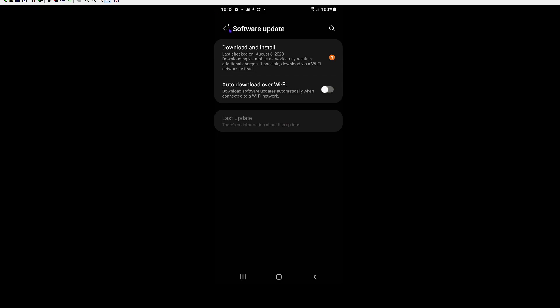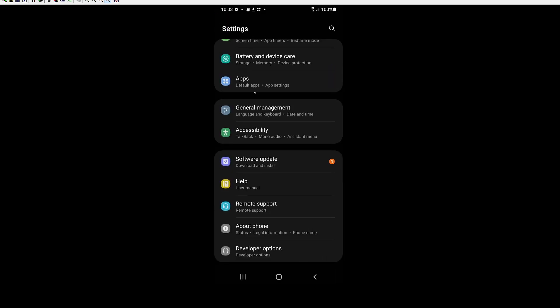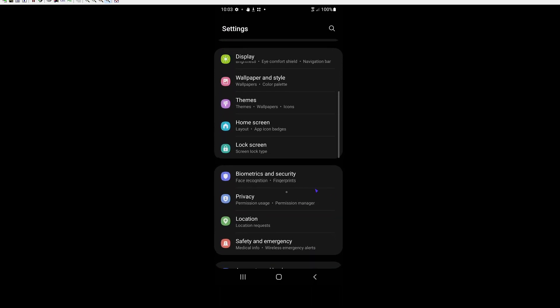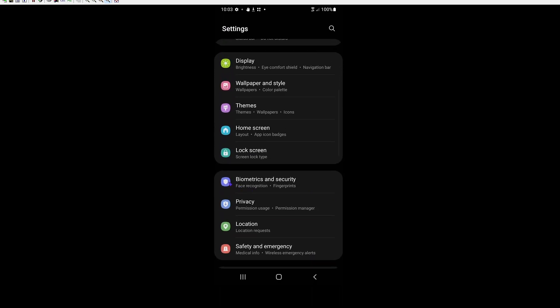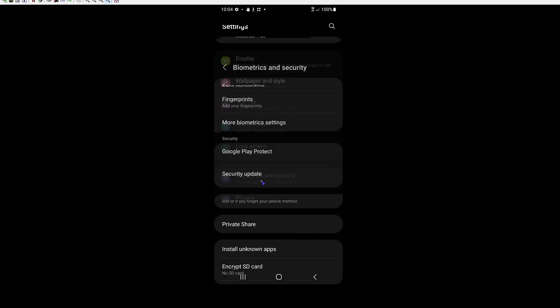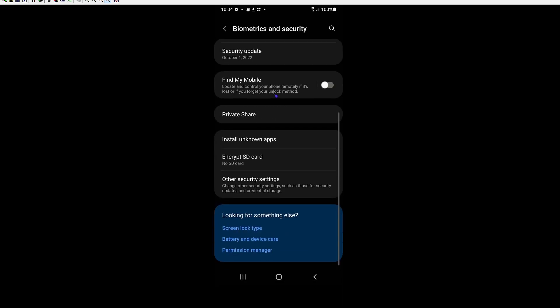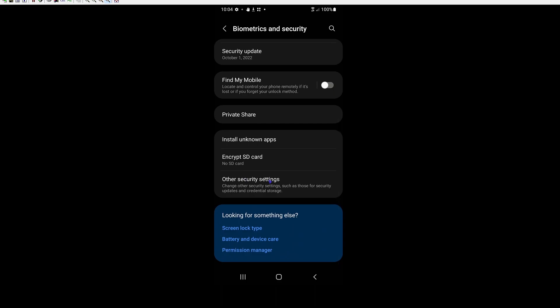And then the next setting that we want to do is we want to go back and on the settings screen there's this biometrics and security section. I'm going to go ahead and click on that. And then you want to scroll down to the bottom and you want to click other security settings.